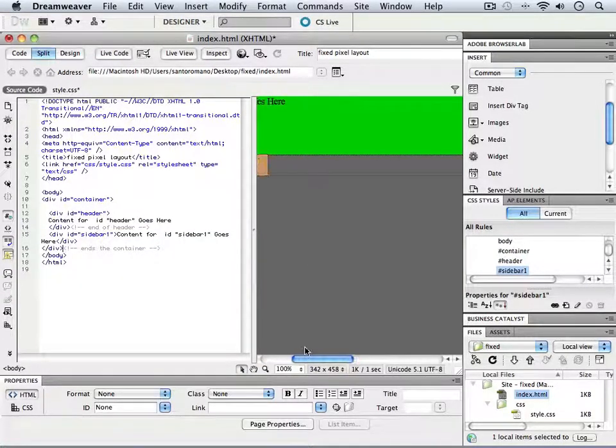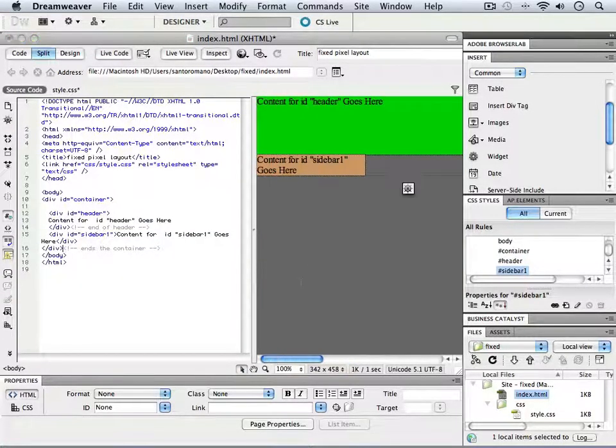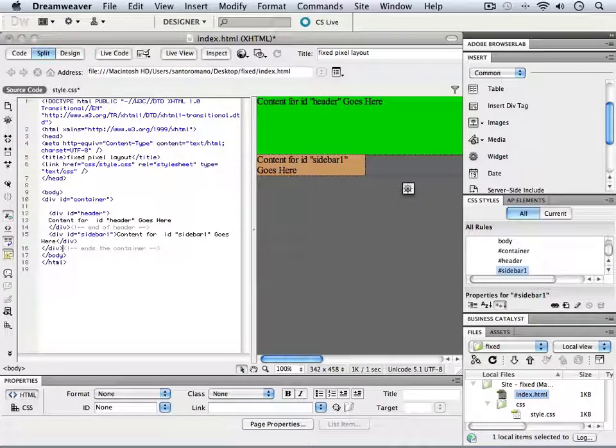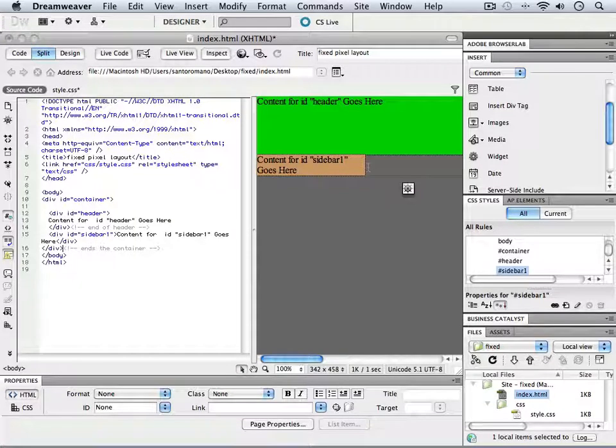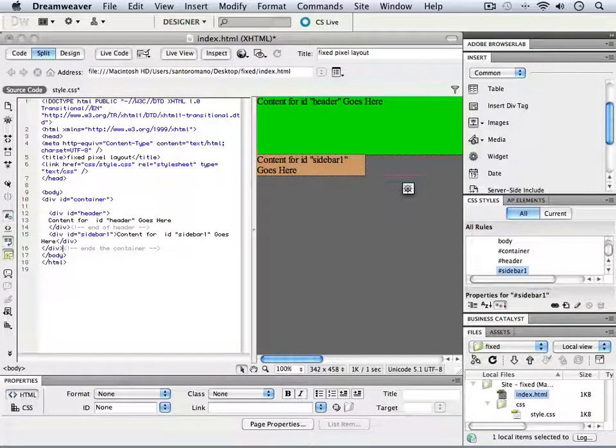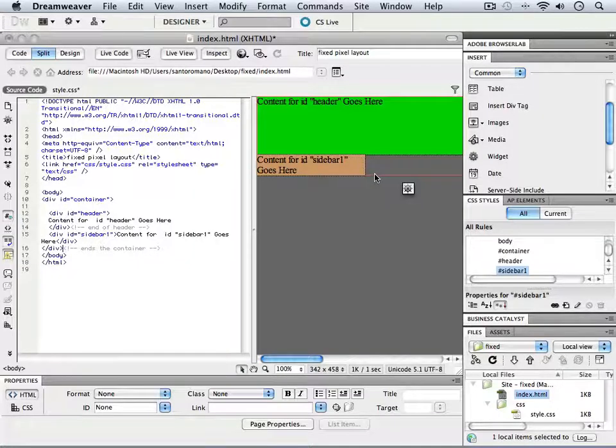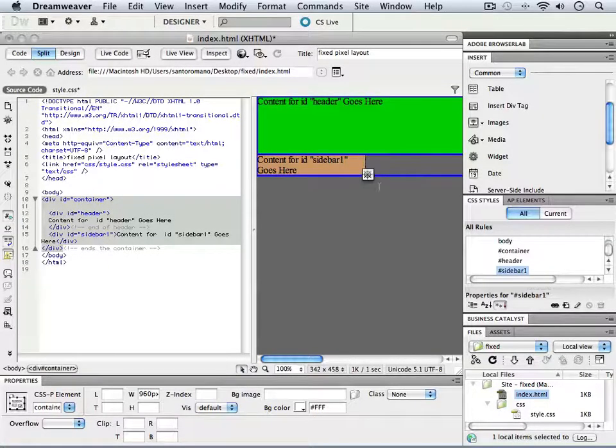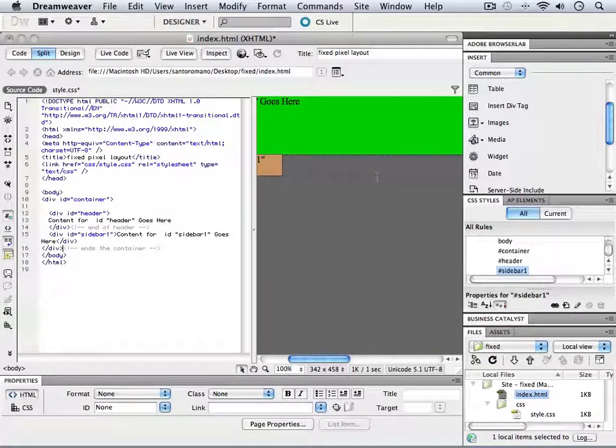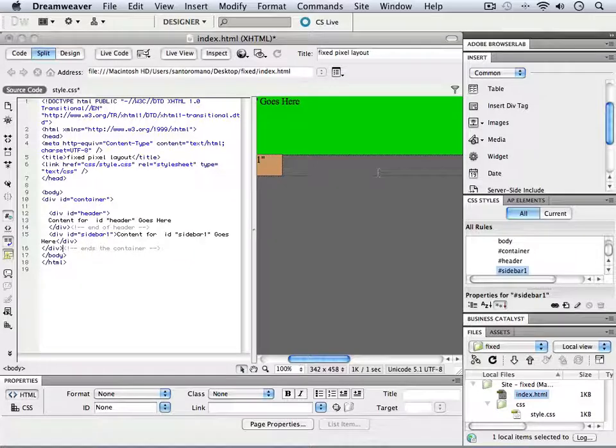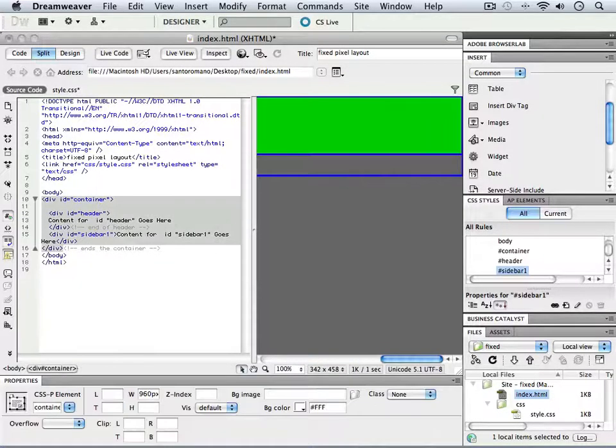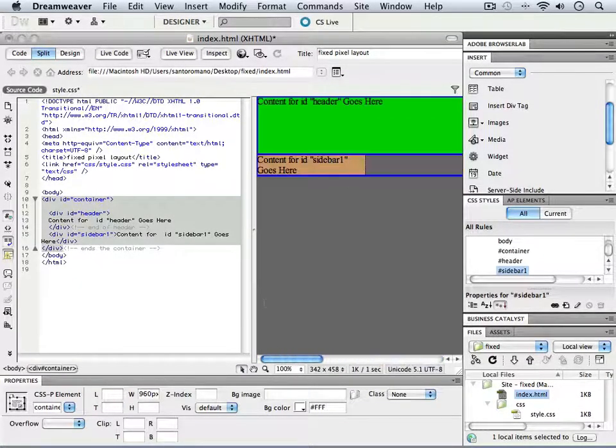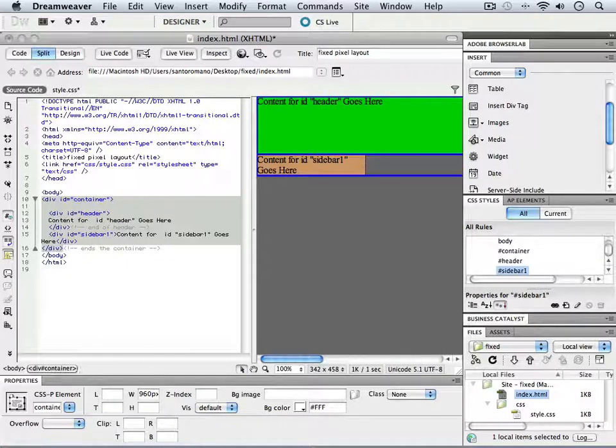And lo and behold, what we see is the sidebar underneath our header. Notice it's inside of the wrapper. If I click on this little line that we see right here in Dreamweaver, that's actually my wrapper, my container div.